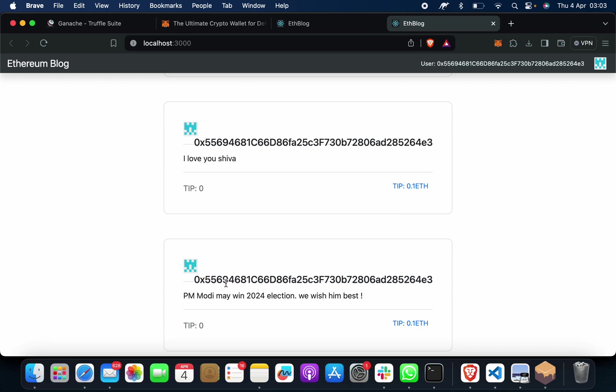Down, see, on my account name, on my address. PM Modi may win 2024 election, we wish him best. So what does it mean?